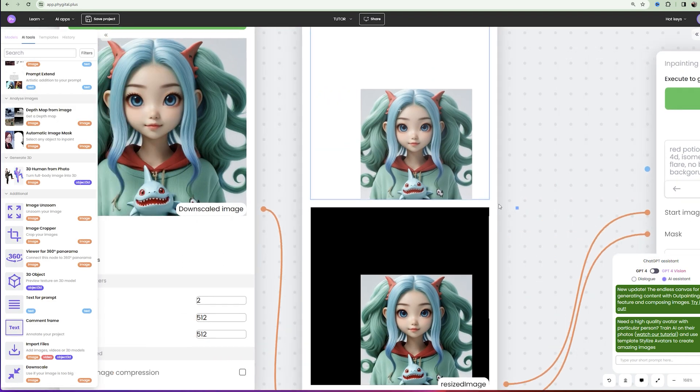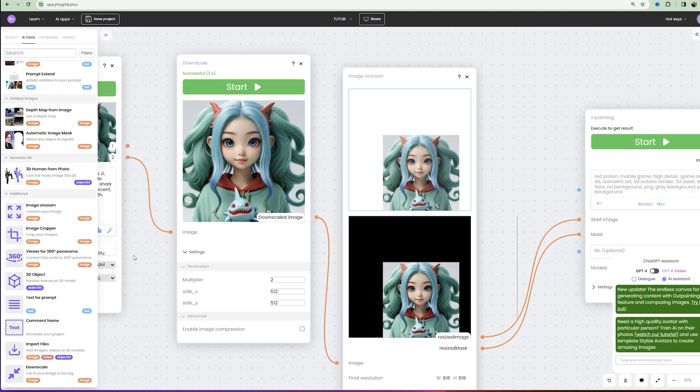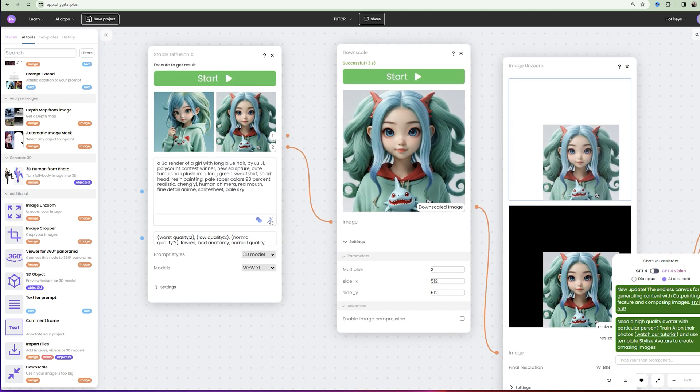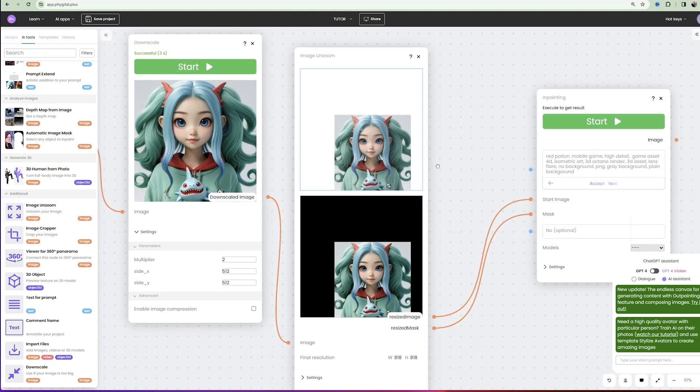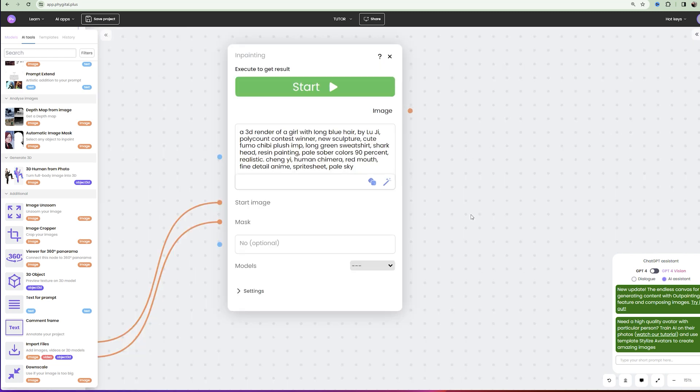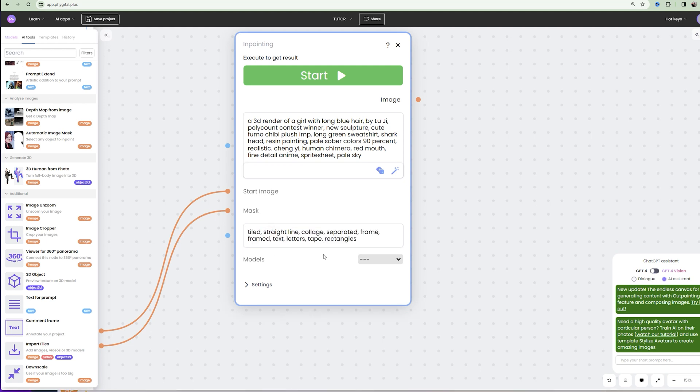After that, copy the same prompt into the InPainting text field. Then, to avoid various incomprehensible bugs, you need to insert this prompt into the known optional field. I also left it in the description.